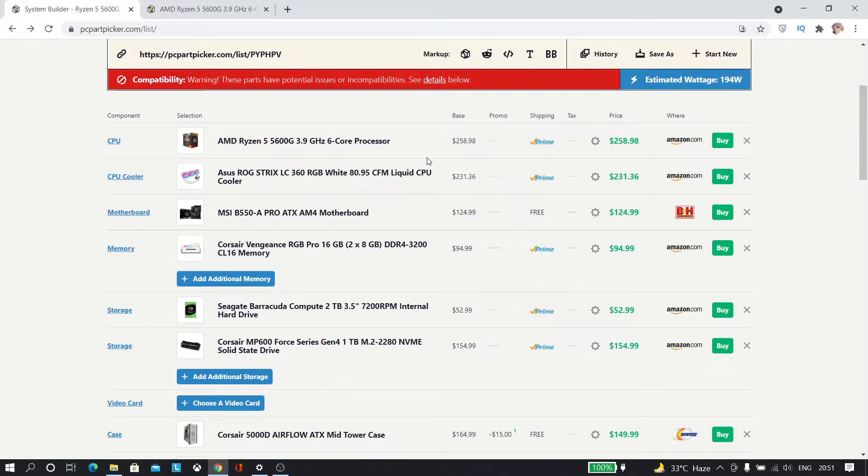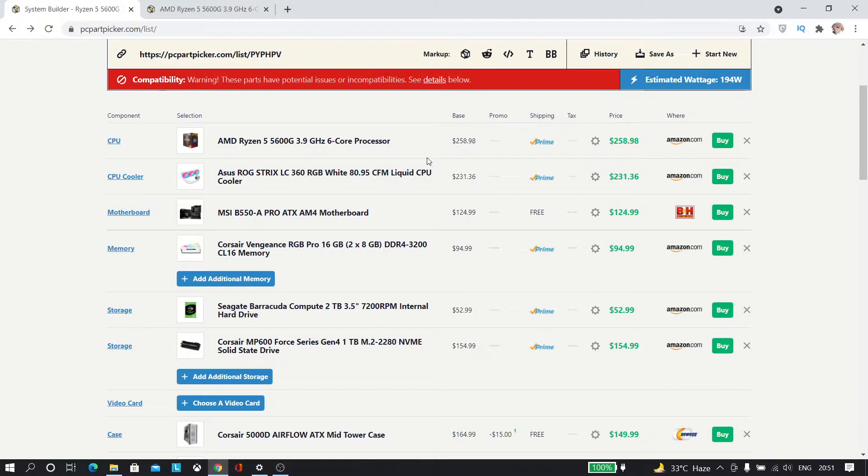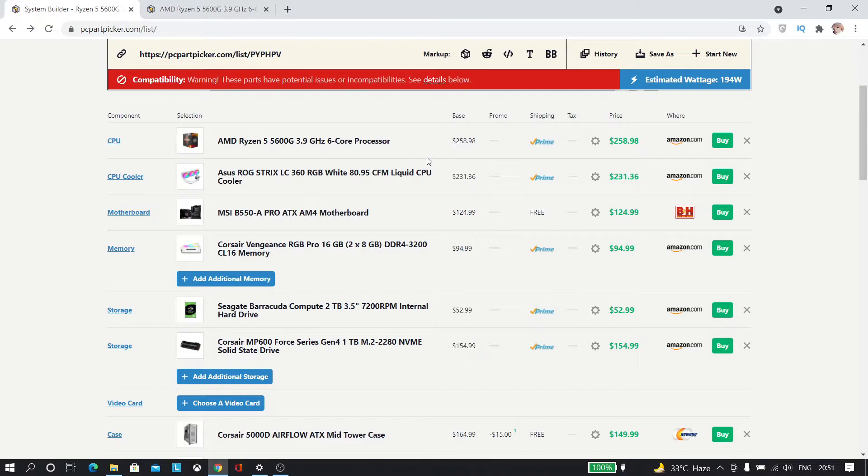And now for the CPU cooler we are going with the ASUS ROG Strix one which is 360 RGB white one. For the AIO we are going with the ASUS and for the motherboard I am going with the MSI B550 not X570 because we don't need that much. We are going to use the B550 only.